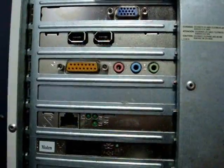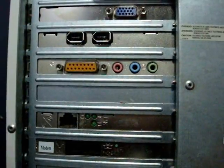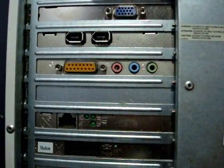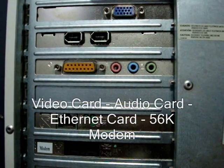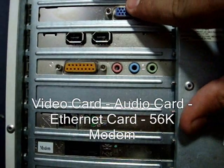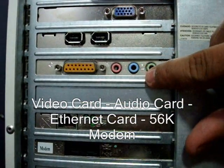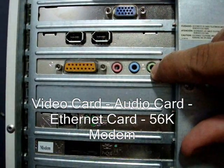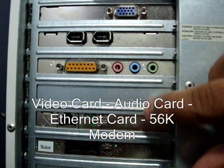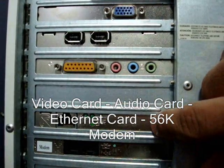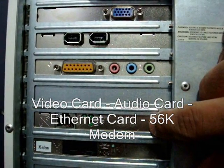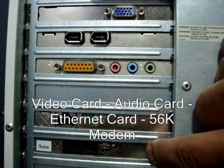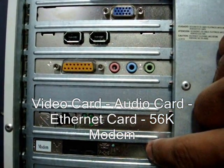Hi, in this video I will show you how to remove, replace or install a video card, an audio card, an ethernet card or a modem.